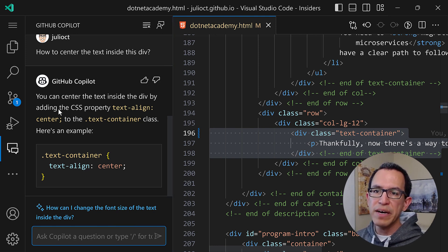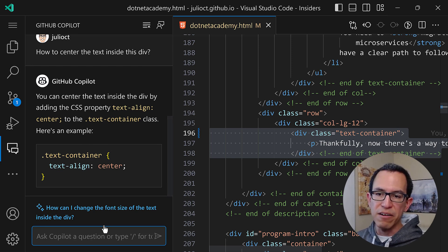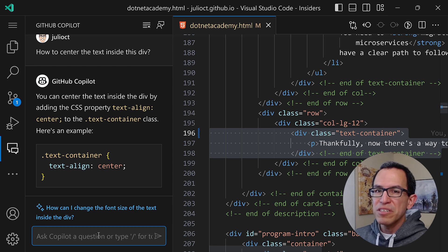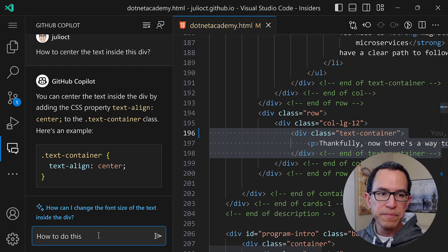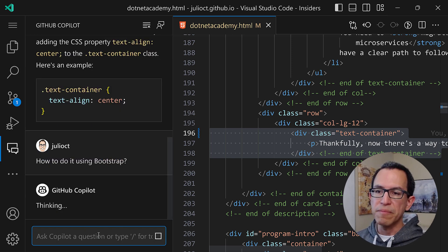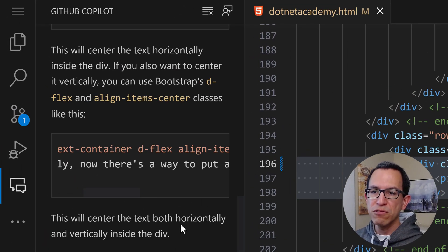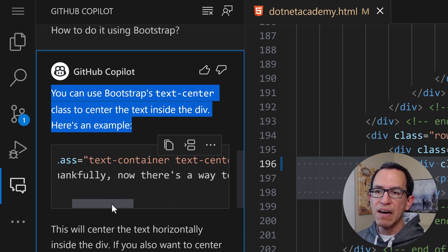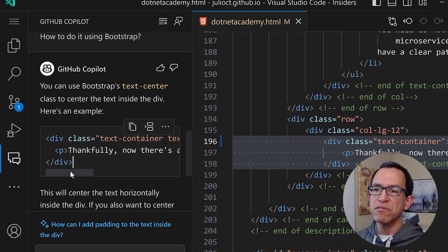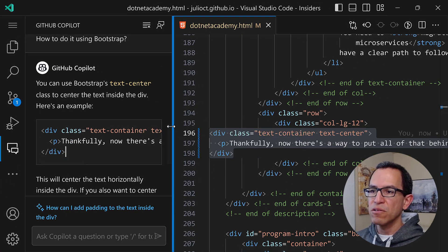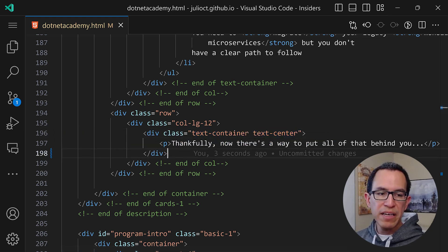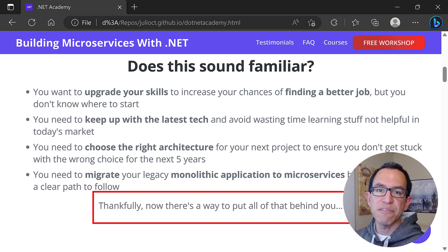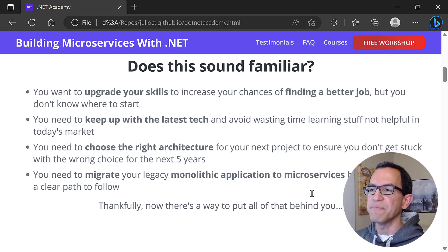Copilot says: you can center the text inside the div by adding the CSS property text-align center to the container class, and here's an example. That's already really awesome. But I happen to be using the Bootstrap styling framework, so maybe there's a way to do this with Bootstrap. I ask: "How to do it using Bootstrap?" It turns out there is a way — you can use Bootstrap's text-center class to center the text inside the div. The updated snippet has text-center in there. I click "Insert at Cursor," save, and refresh the page — and the text is indeed now centered. It took no time to figure out the right way with the Bootstrap framework.